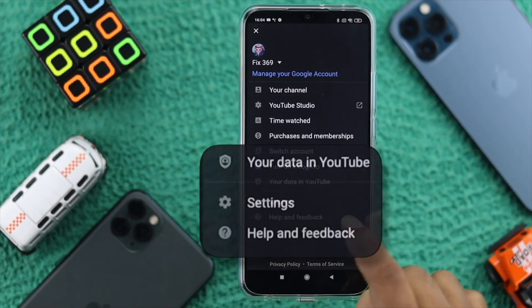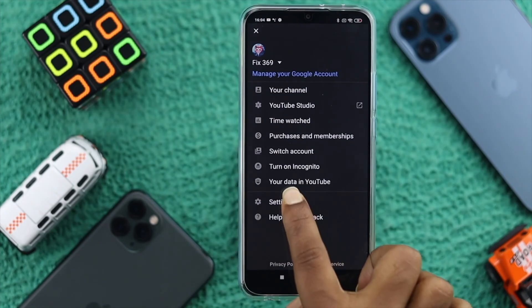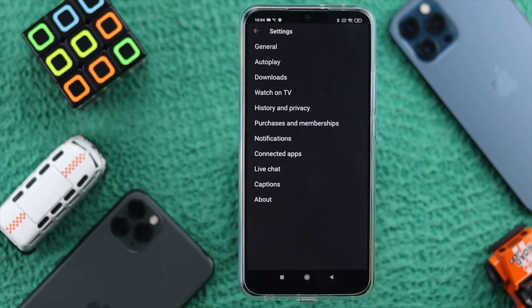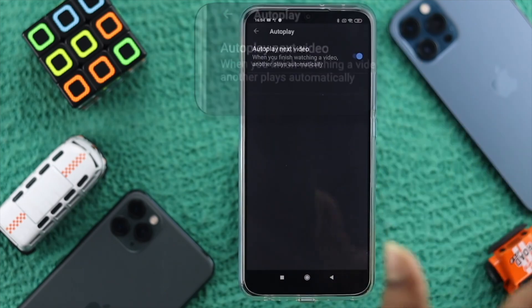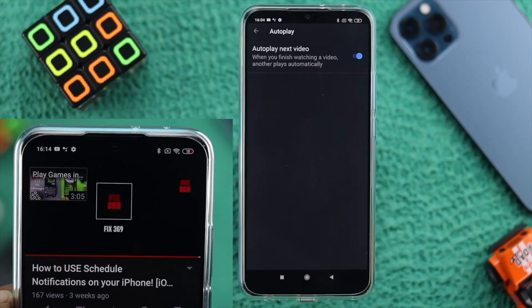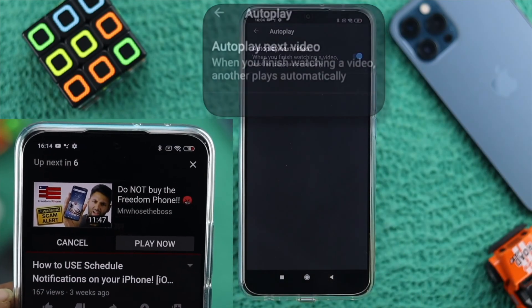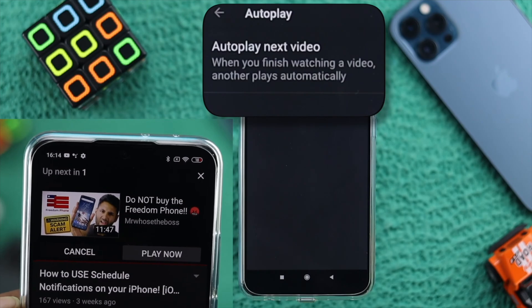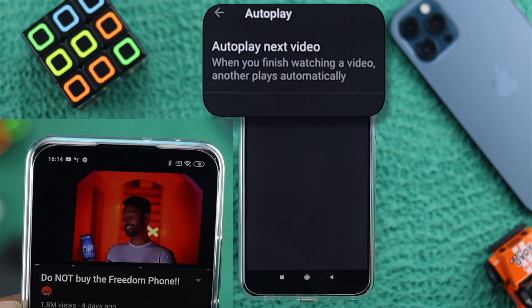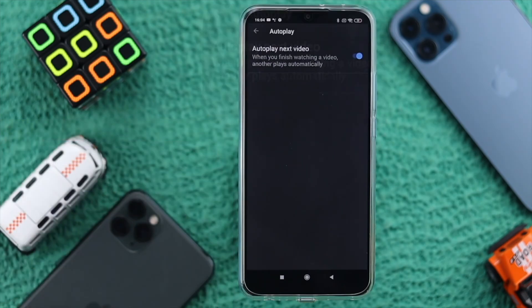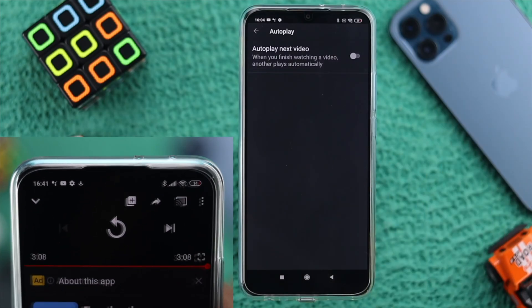You're going to see this option called Settings. Go ahead and open up the YouTube settings. The first option here is called Autoplay. Keep in mind, this one will stop only the video that you have finished watching from going to the next video. Go ahead and turn it off, and that problem will be solved.